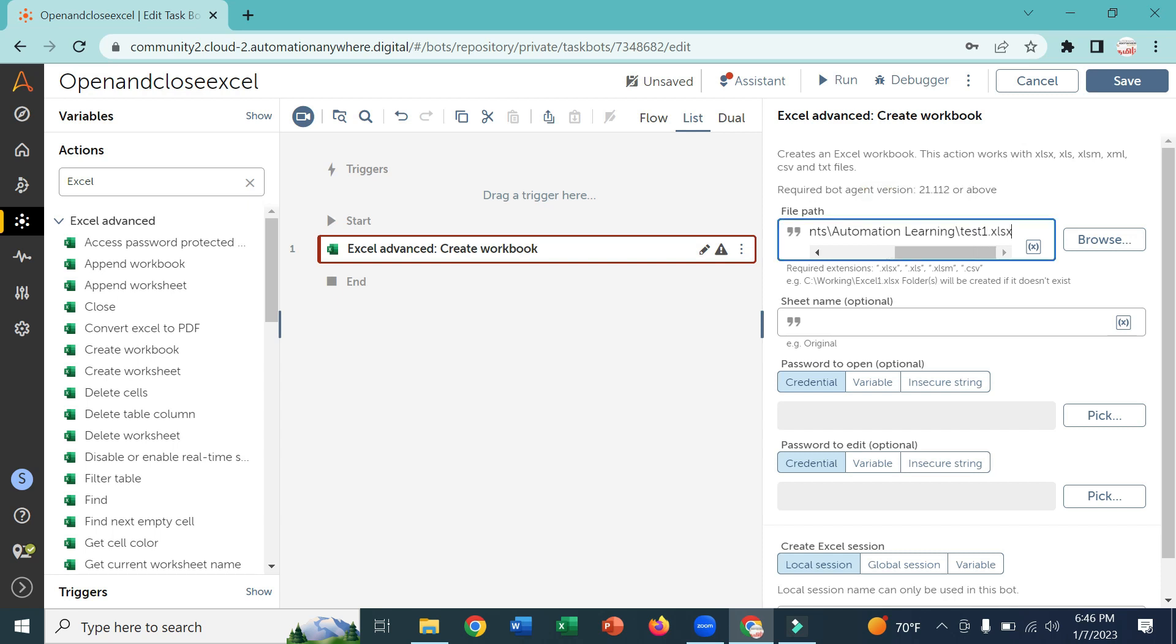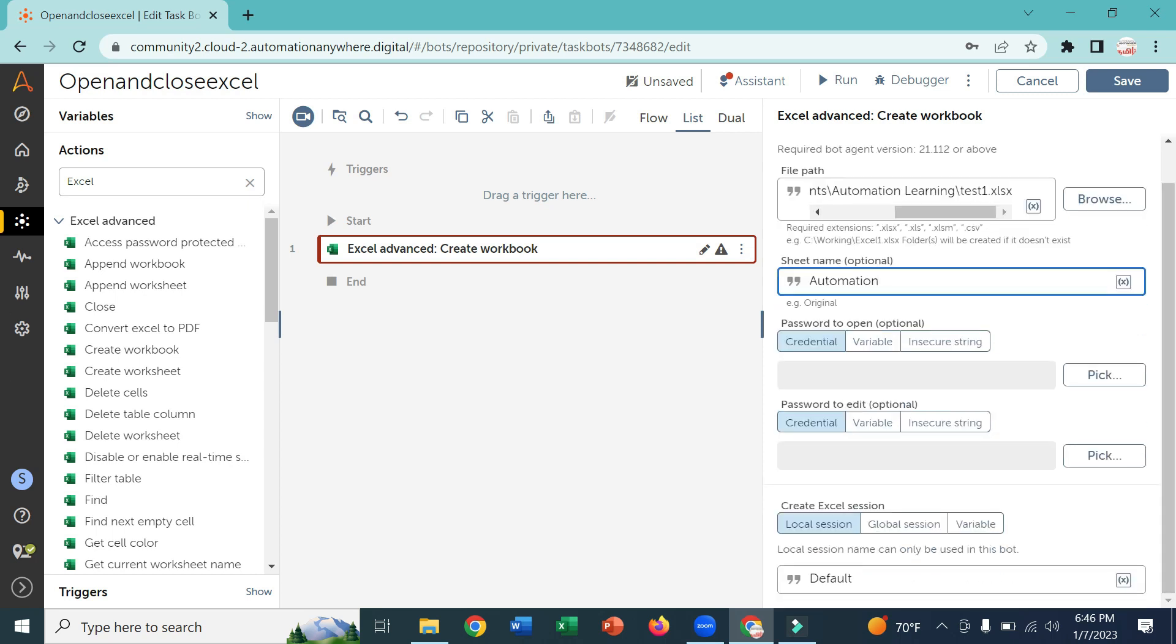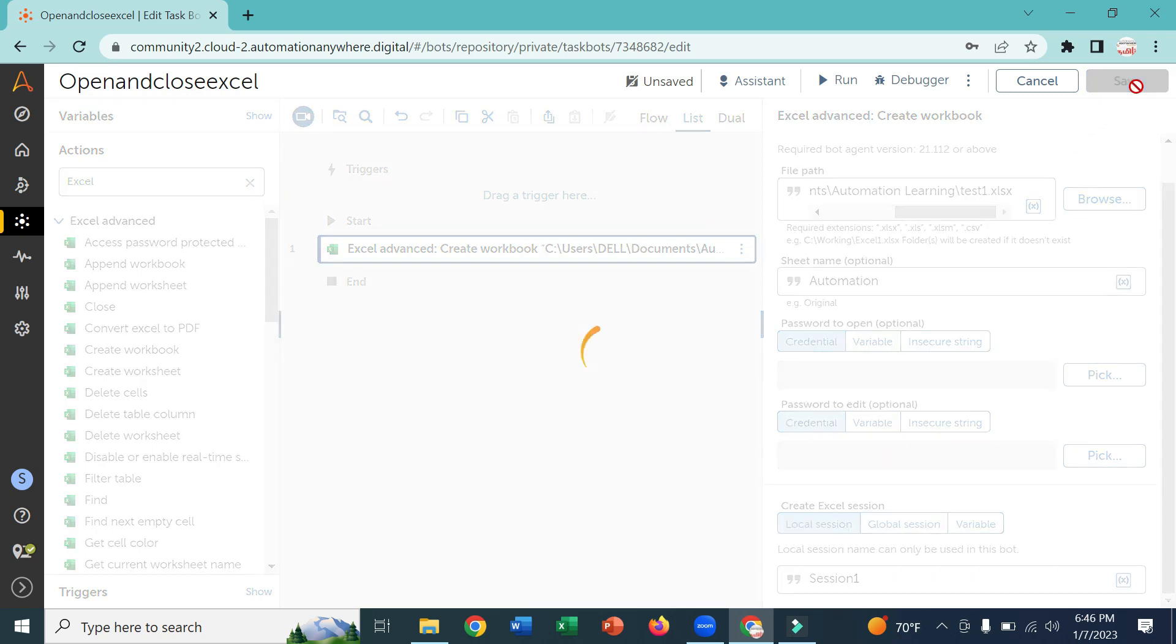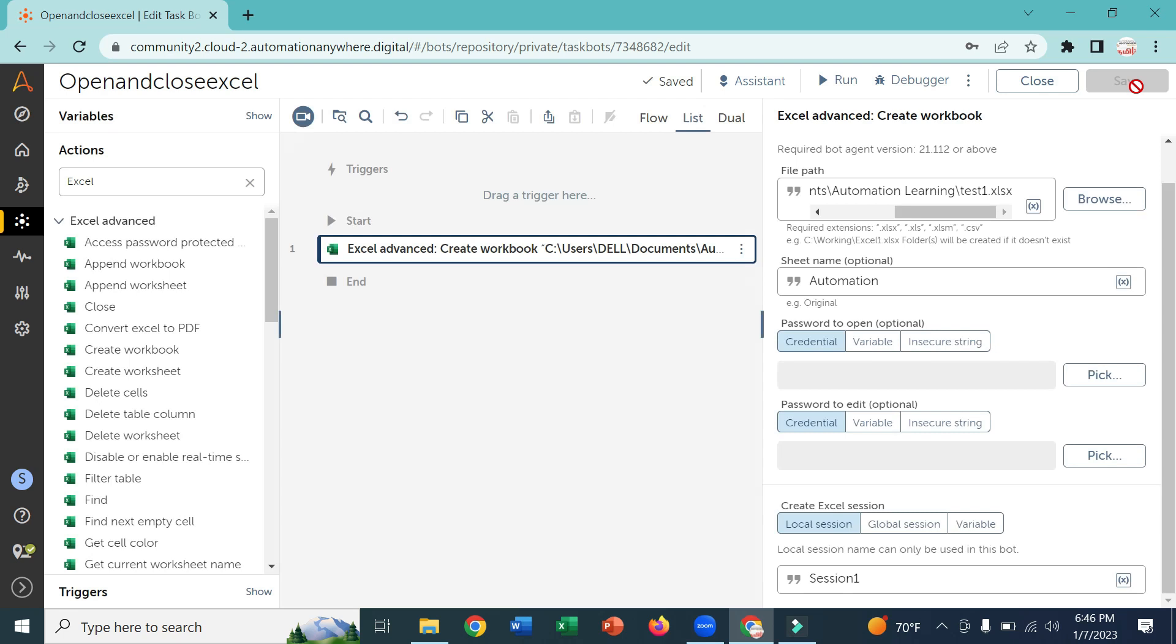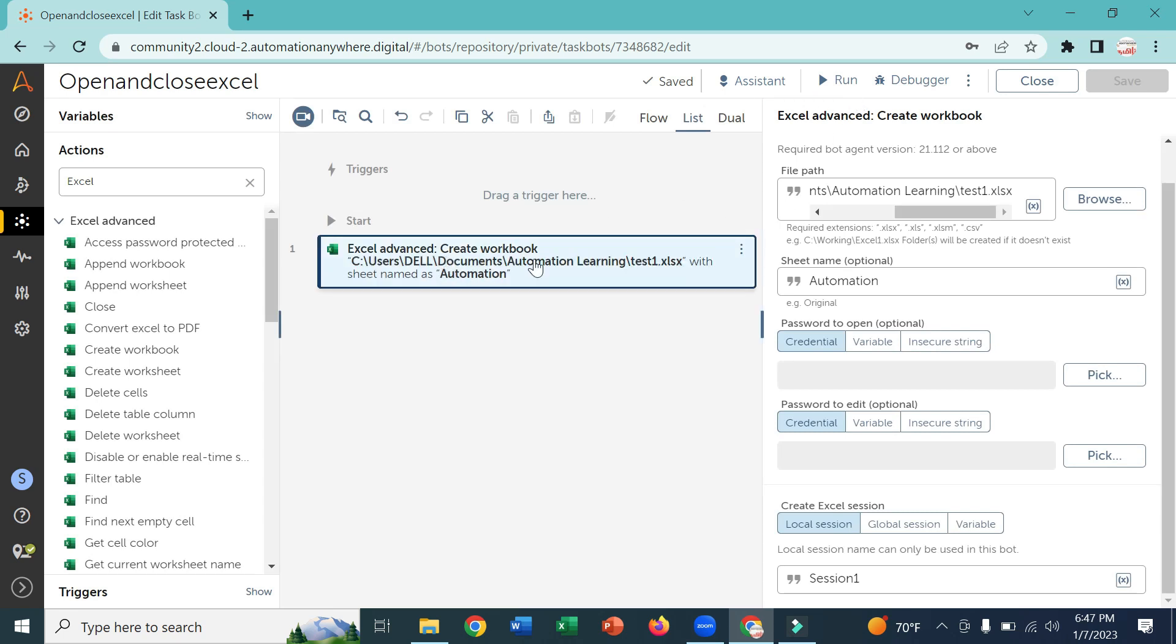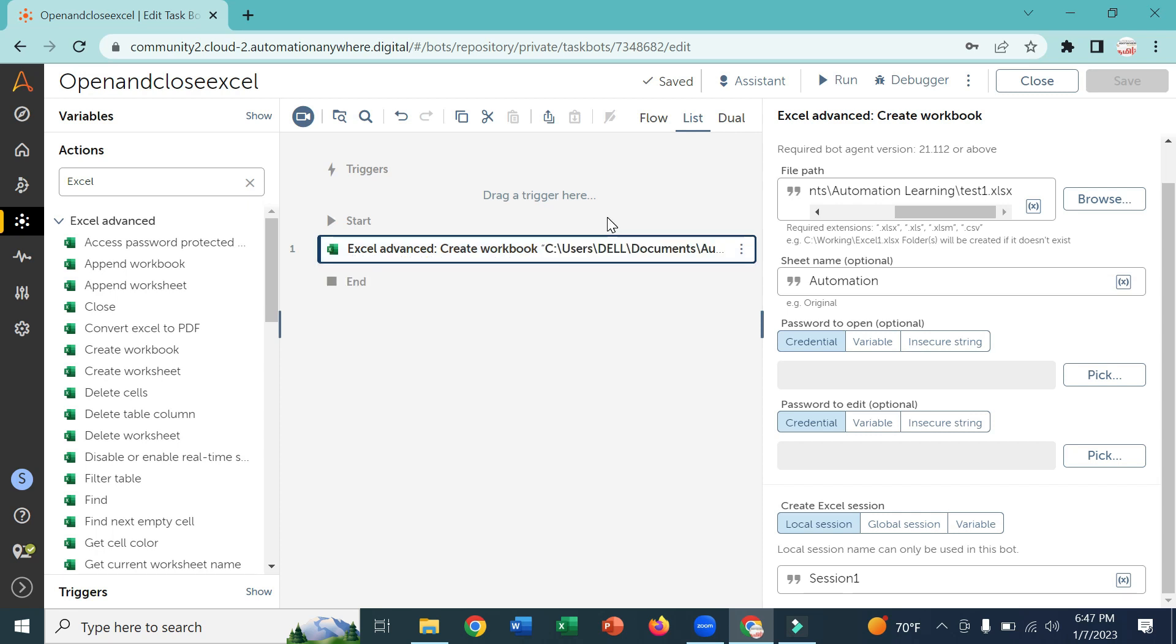The extension is important and I am going to give the sheet name as Automation and I am going to give the session name as session1, and I am going to save the commands and I am going to run the bot. In this way you can create the workbook. If you use the create workbook command, no need to use the open command in Excel package. I am going to run the bot.